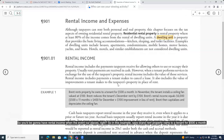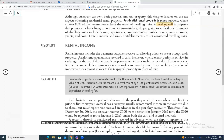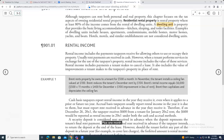You've got to have rental income when you rent your places. In this example, Brent rents property he owns to a tenant for $500 a month. In November, the tenant installs a ceiling fan valued at $100. Brent reduced the tenant's December rent by $100 because of that. So that $100 is part of the rental income. Brent's rental income equals $6,000 — which is 11 months times $500, plus one month at $400, plus $100 of improvement he got on his property.